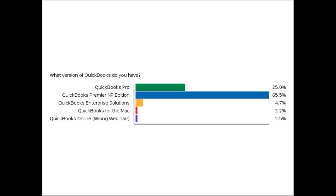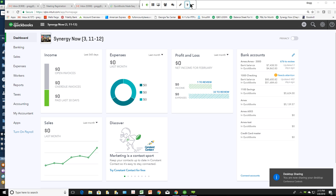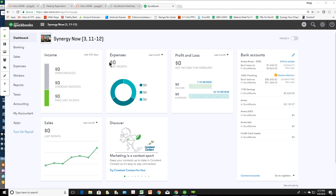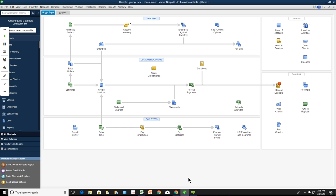Greg notes that 14 people indicated they are using the Online Edition. He shares his screen to show the Online Edition interface and explains: if your screen looks like that, you are in the wrong webinar. This session teaches the desktop version of QuickBooks. Online Edition users can stay, but should note a separate webinar exists for them. The cheapest place to get the desktop version is TechSoup at $50.